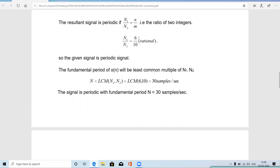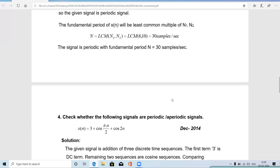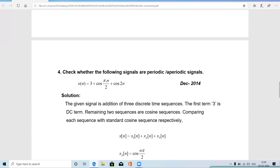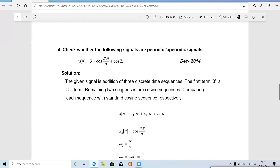The LCM of N₁ = 6 and N₂ = 10 is 30. Therefore the given signal is periodic with fundamental period N = 30 samples per second.